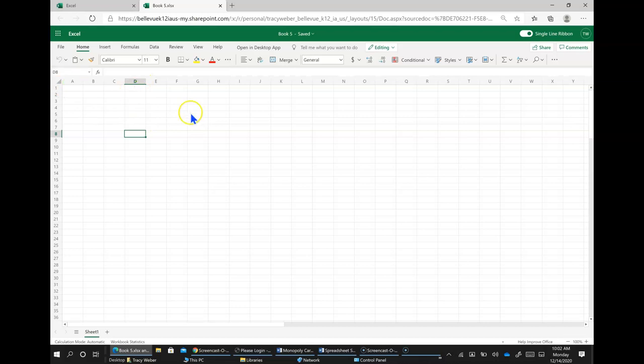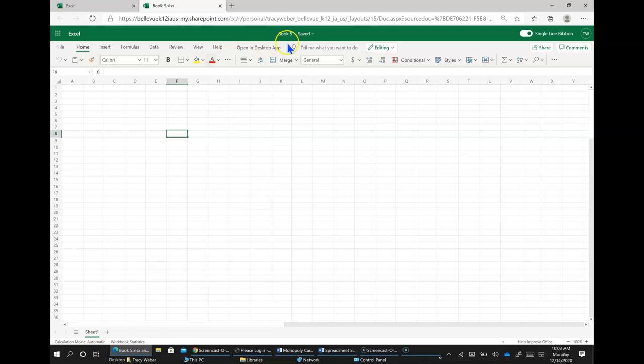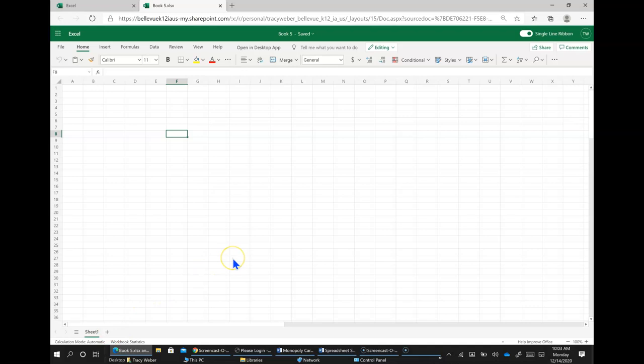Okay, this is the active cell. And we have this is a workbook that you would name and save it to your drive and this is a sheet and you can have more than one sheet within a workbook by just clicking the plus sign there.